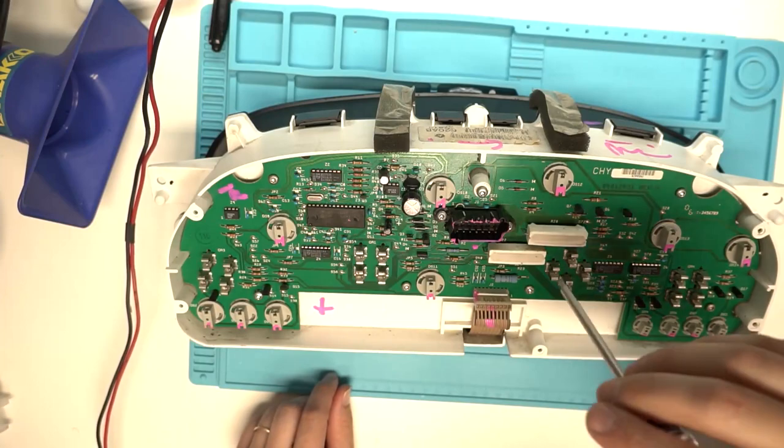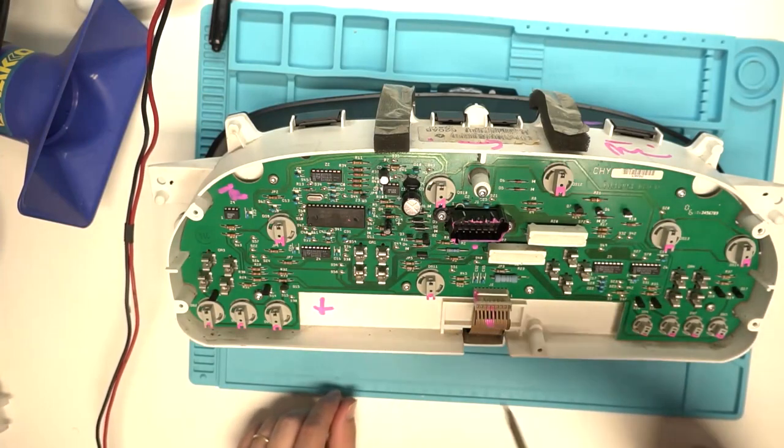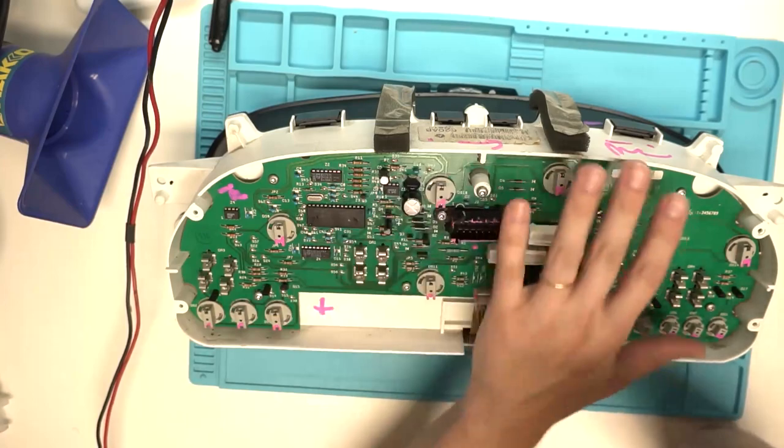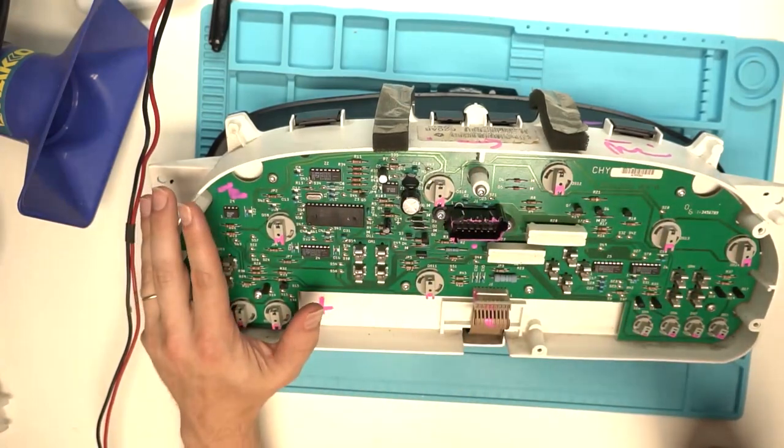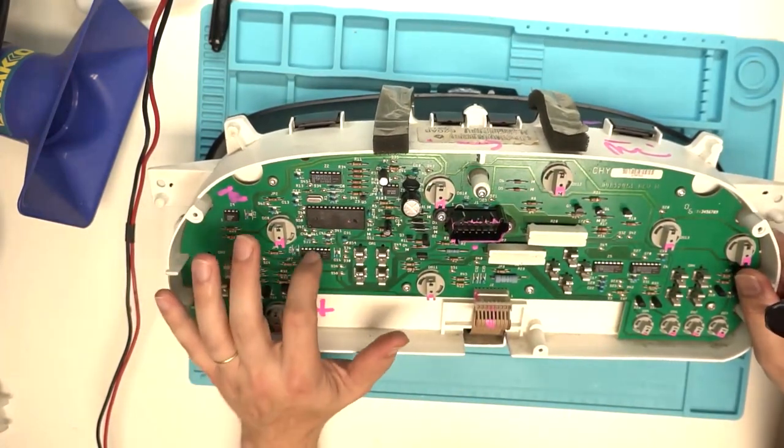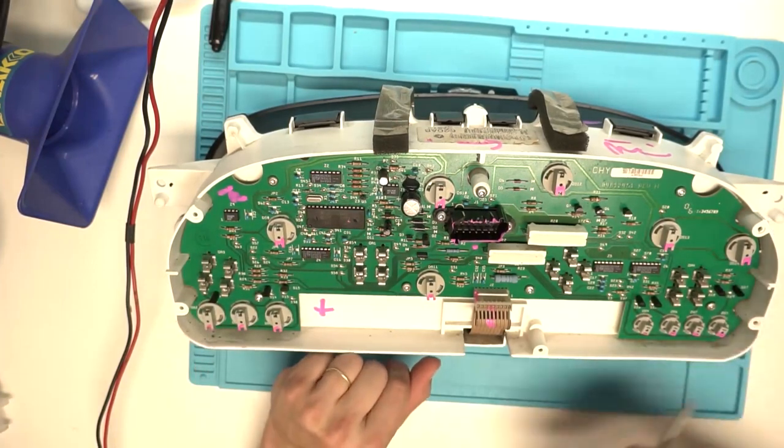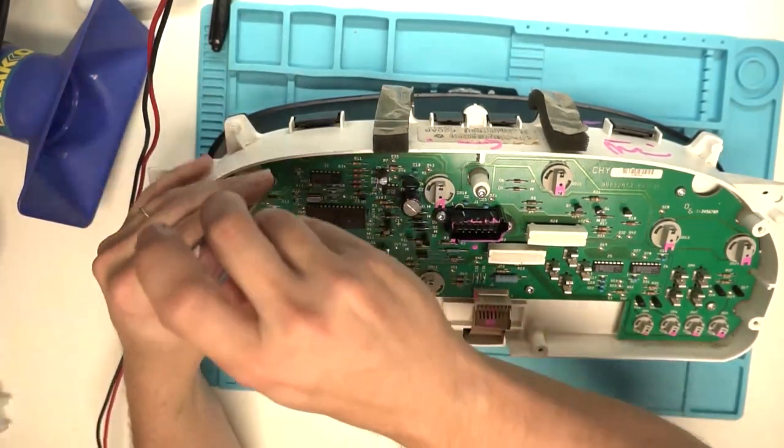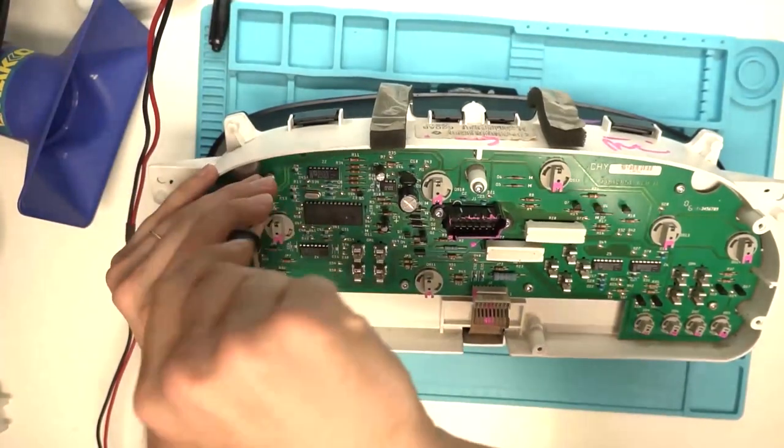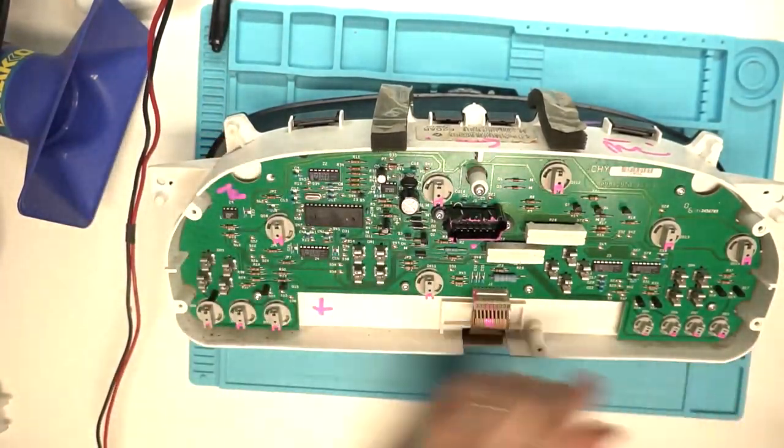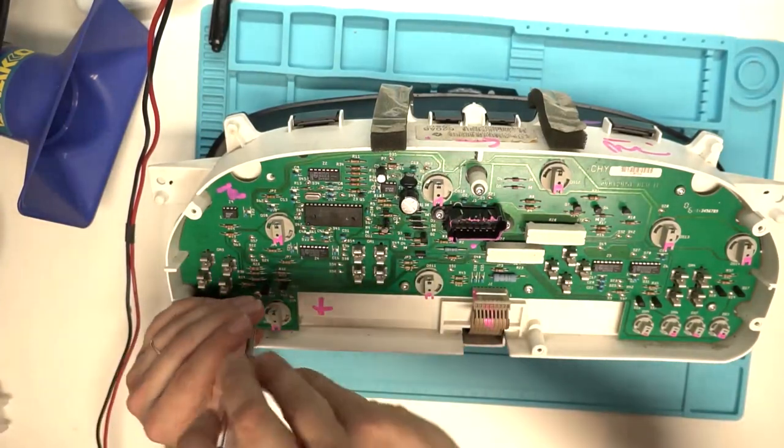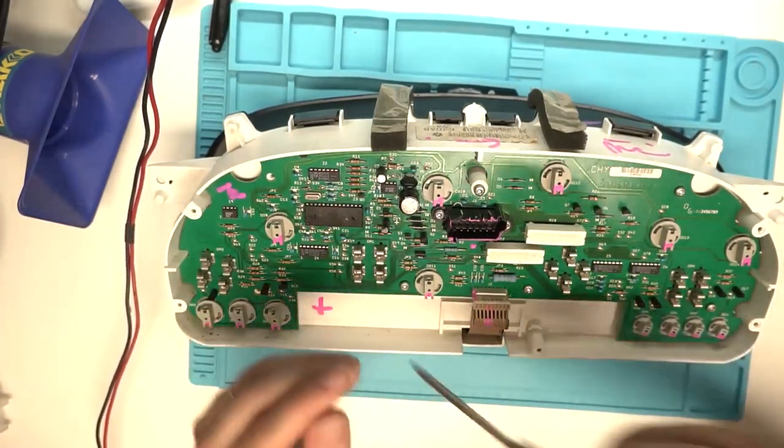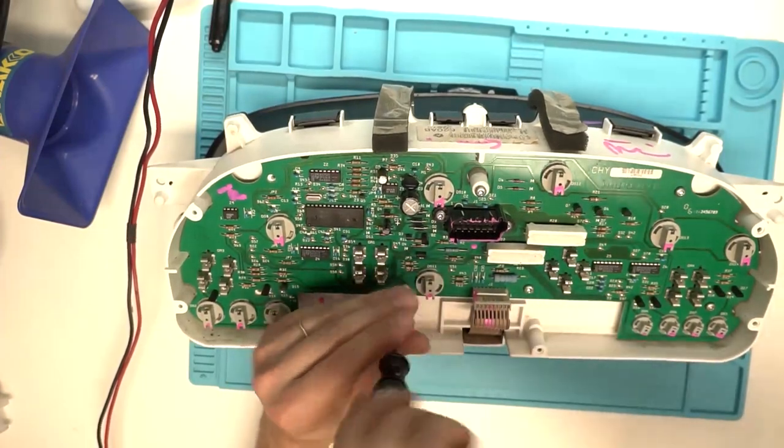But GM is notorious for putting their own part number on existing off-the-shelf parts. If anyone has one of these instrument clusters as a junk one and could pull one of these chips off, I would love to check and see if this is actually the same chip that GM was using under a proprietary part number. So it'd be great to know, so that way people could know the off-the-shelf part number and replace them themselves to get replacement parts.